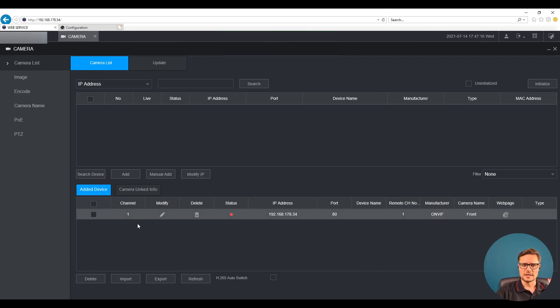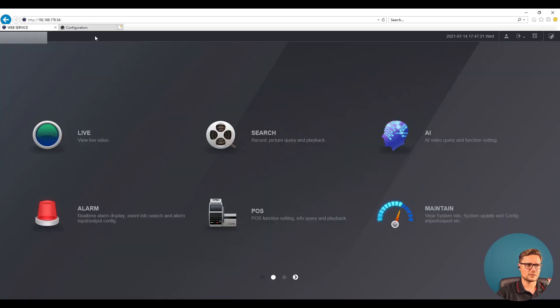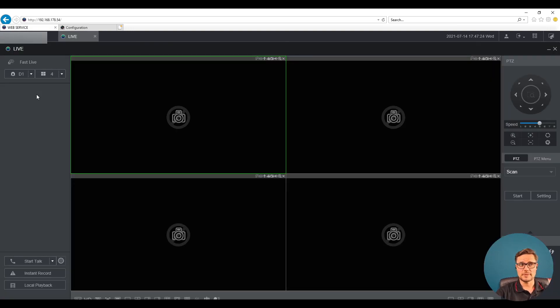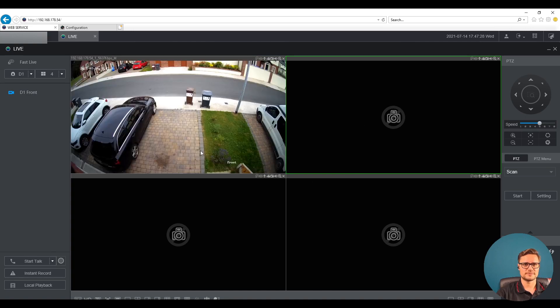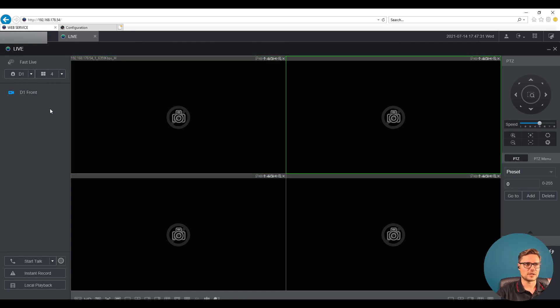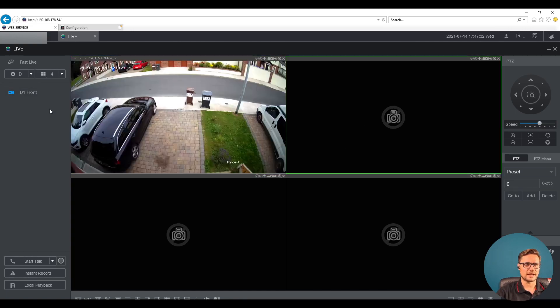So this status is red for the moment. But if we're gonna go back and close this page and go back to the live mode we should be able to see our camera showing on the screen. There you go. So there is our camera. We can see the mainstream and substream is working.